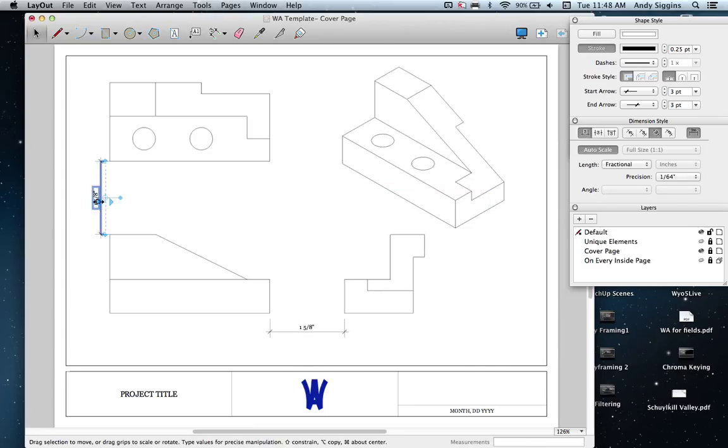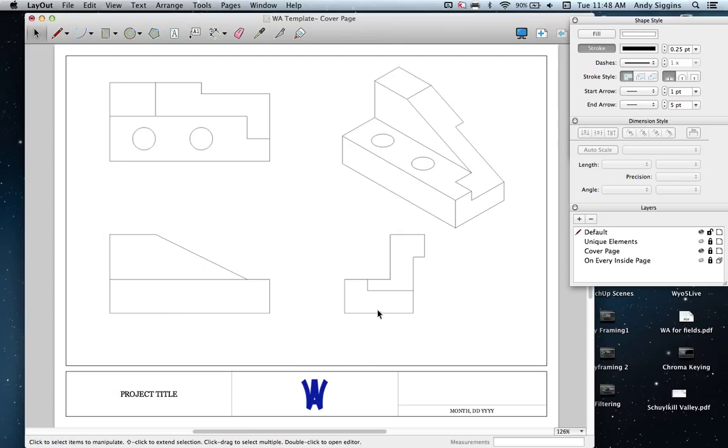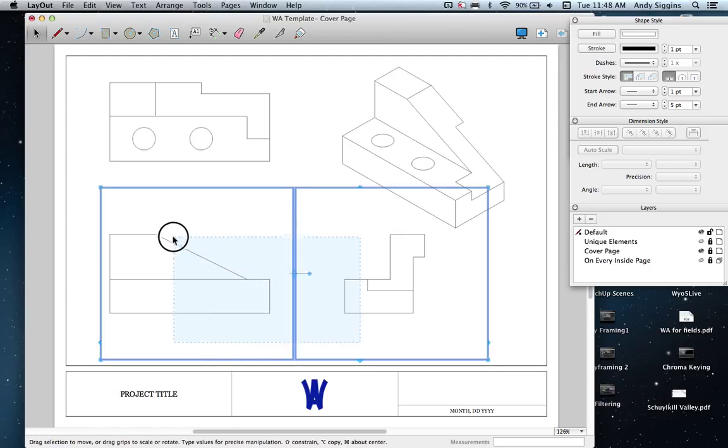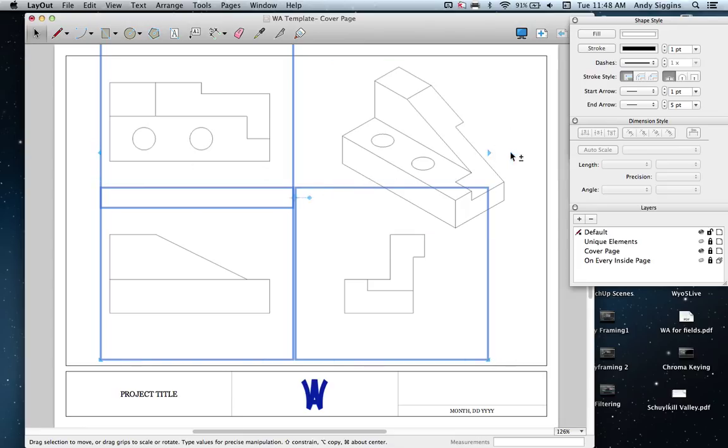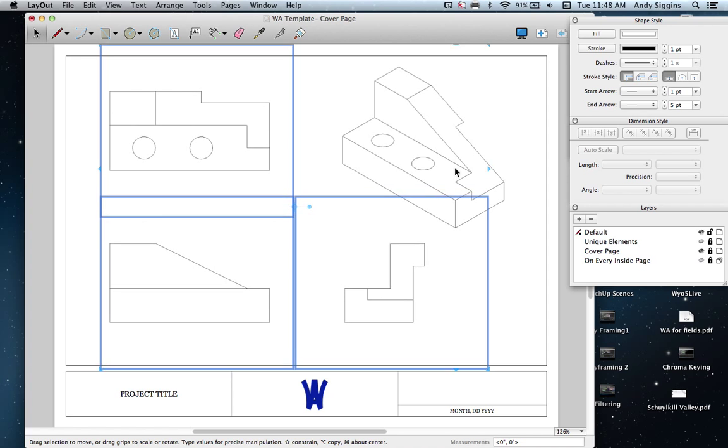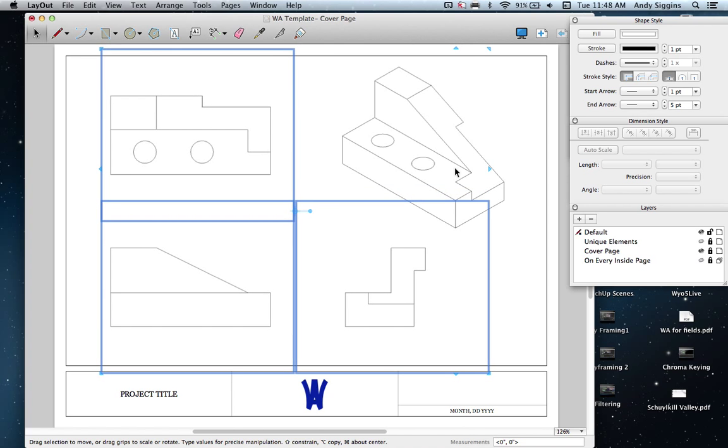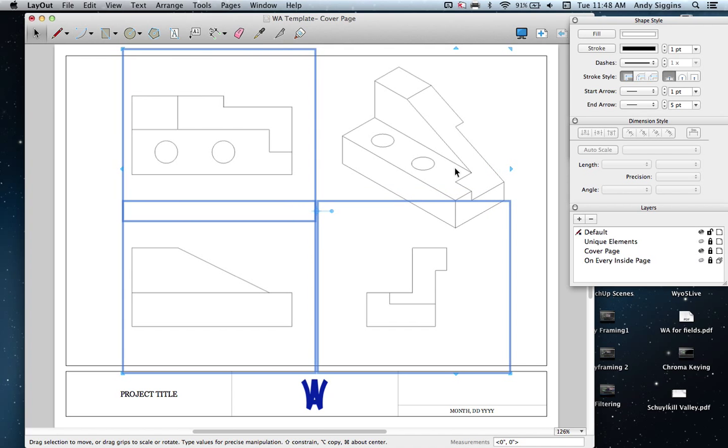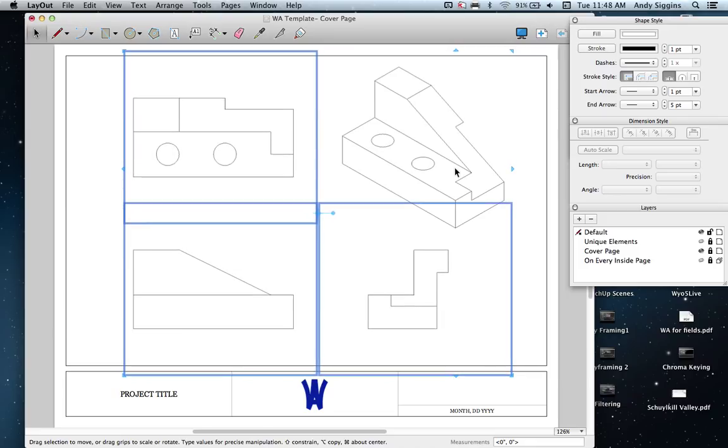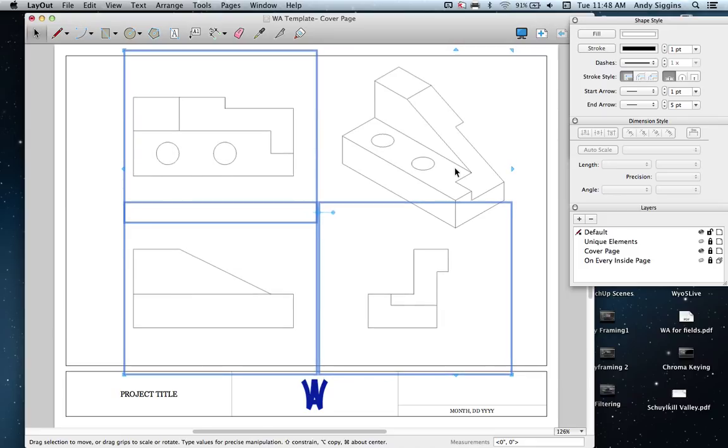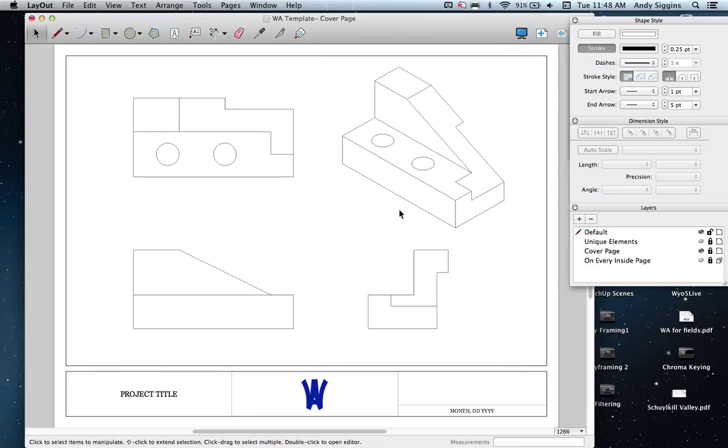Once they are equally spaced, I can get rid of those dimensions because they're not important. I'll shift-click to remove this one. Now I want to space these orthographic views and balance them in the white space on the page. Those look pretty good to get started.